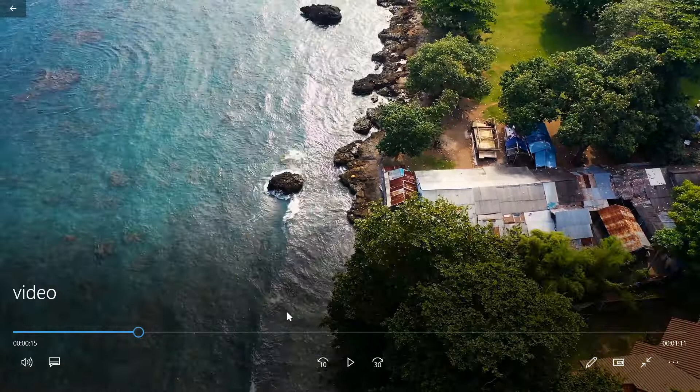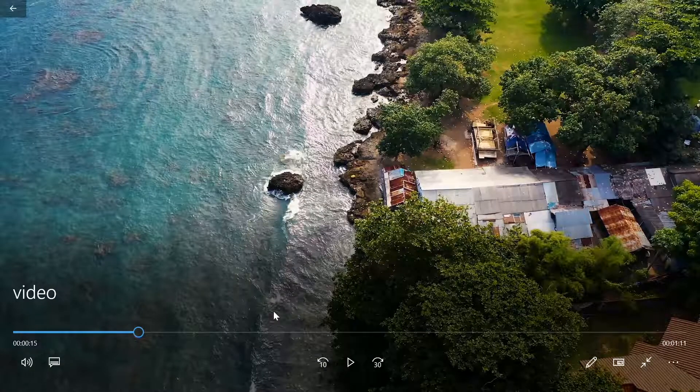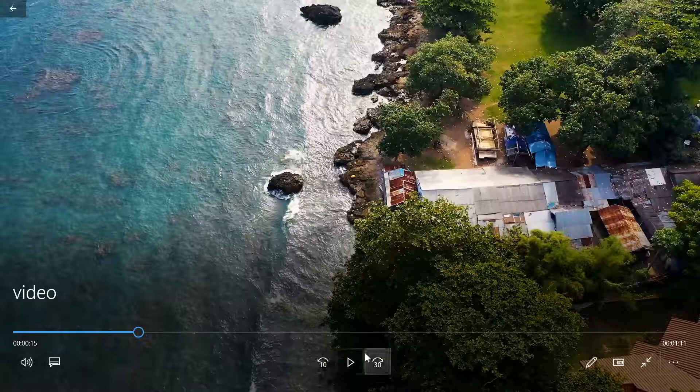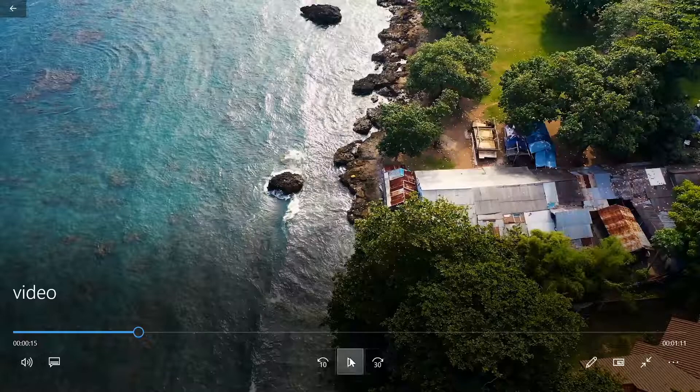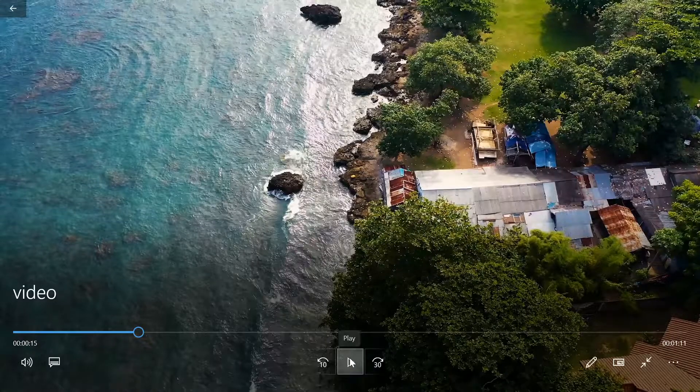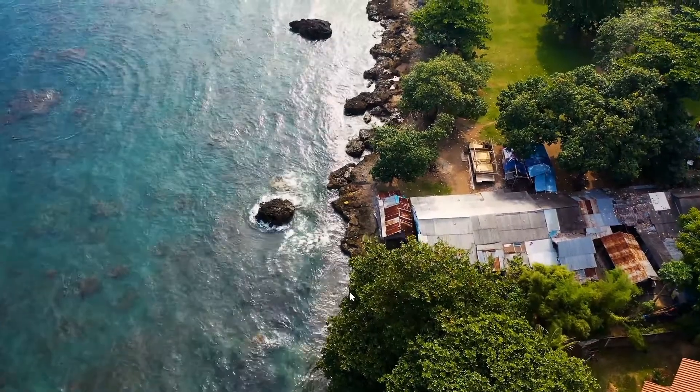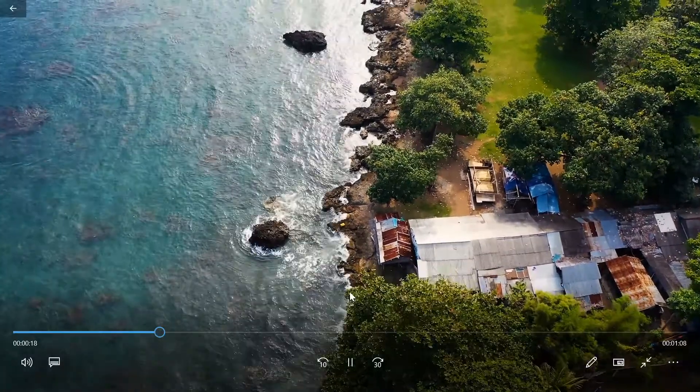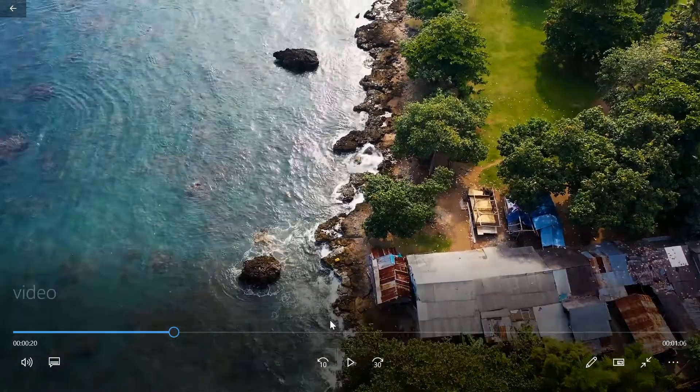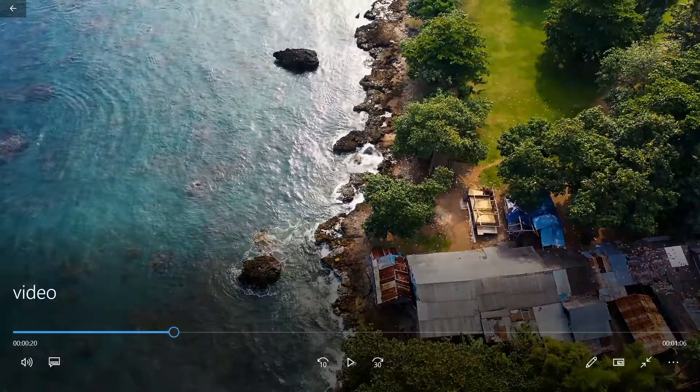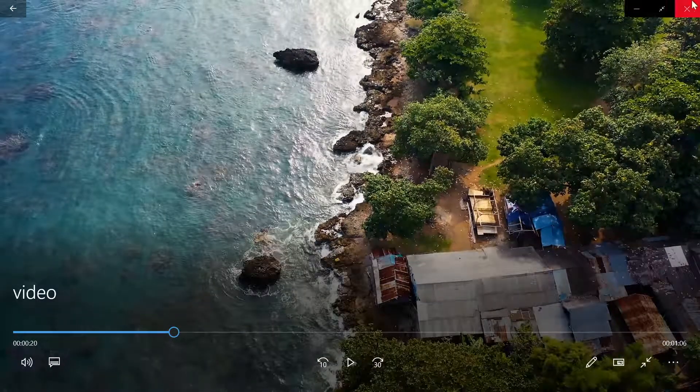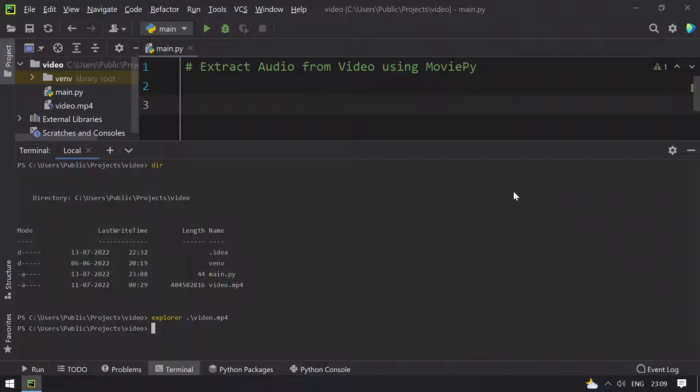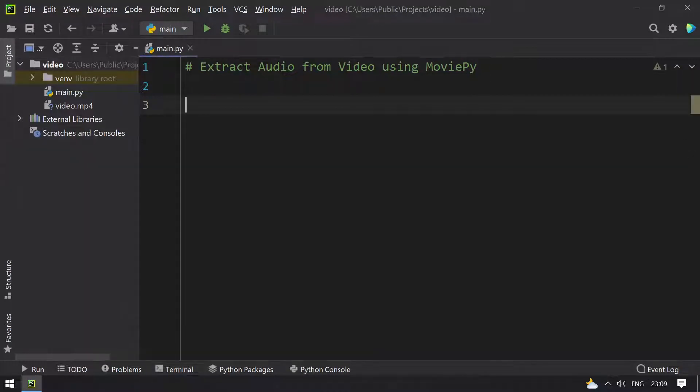You can see that video length is of 1 minute and 28 seconds and this contains audio file. So I will be extracting the audio from this video clip, so let me close everything.